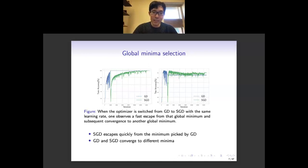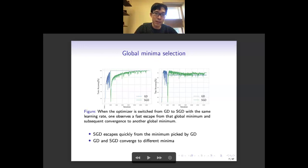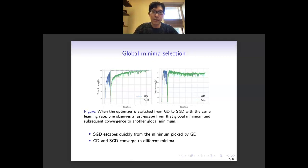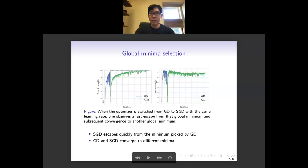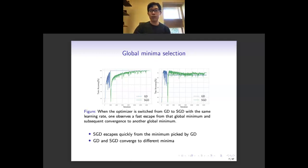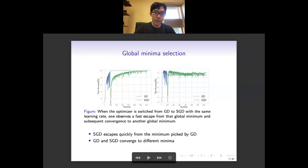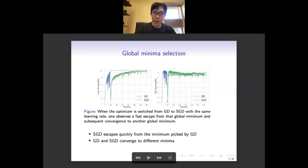Let's first see this minimum selection effect in practice. As shown by the numerical experiment here, we use a convolutional neural network to train a vision dataset. We start from full batch gradient descent. The training accuracy reaches close to 100%, meaning it is close to a global minimum. At this point, we suddenly switch the algorithm from GD to SGD with a mini-batch. We see a sharp drop of the training accuracy very quickly, and then training accuracy gradually comes back to close to 100%.